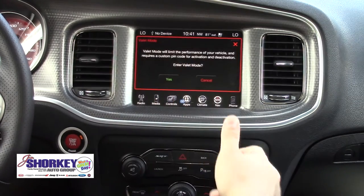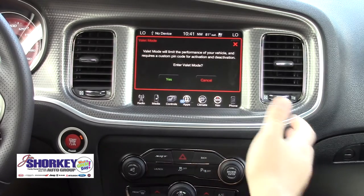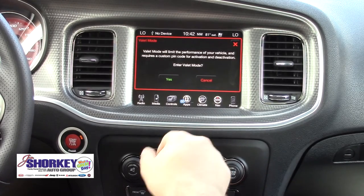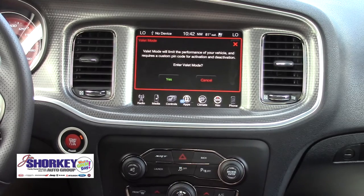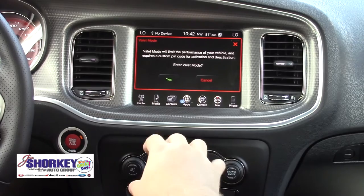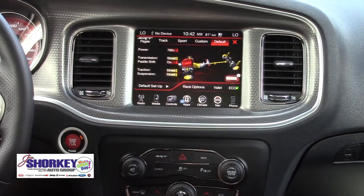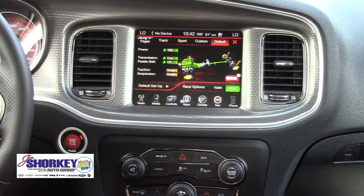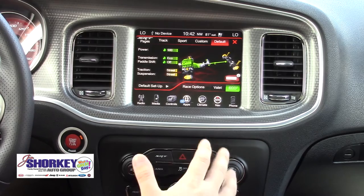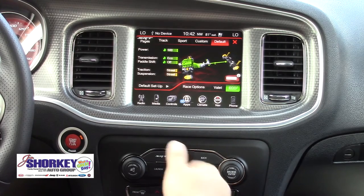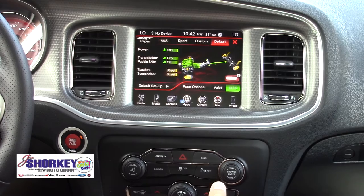Going back, we have valet mode. If you are valet parking the vehicle, you can put a pin in and it will lock it out so that the vehicle is limited to a certain amount of power. We also have eco mode, which takes the power down to about 500 horsepower, the transmission shifts a little differently, the paddle shifters are turned off, and the traction and suspension are tuned for the street instead.